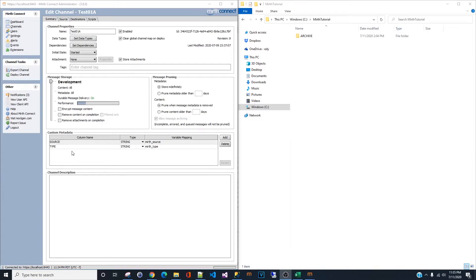Hello and welcome back to the channel. Today we are going to build a Mirth channel using a transformer in JavaScript to connect to a SQL Server database and output the report in a CSV file format.